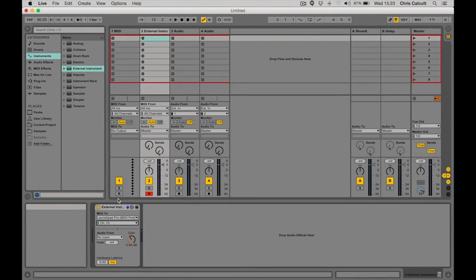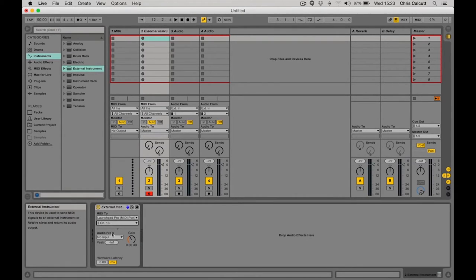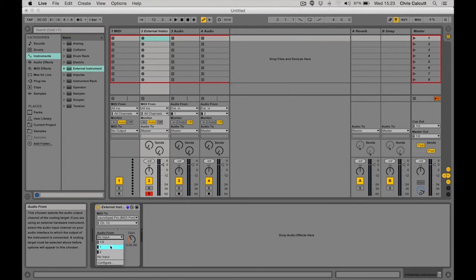Finally, I need to get an audio signal back into my Ableton Live set. So I go to my Audio From and choose the appropriate input. In this instance, input 1.